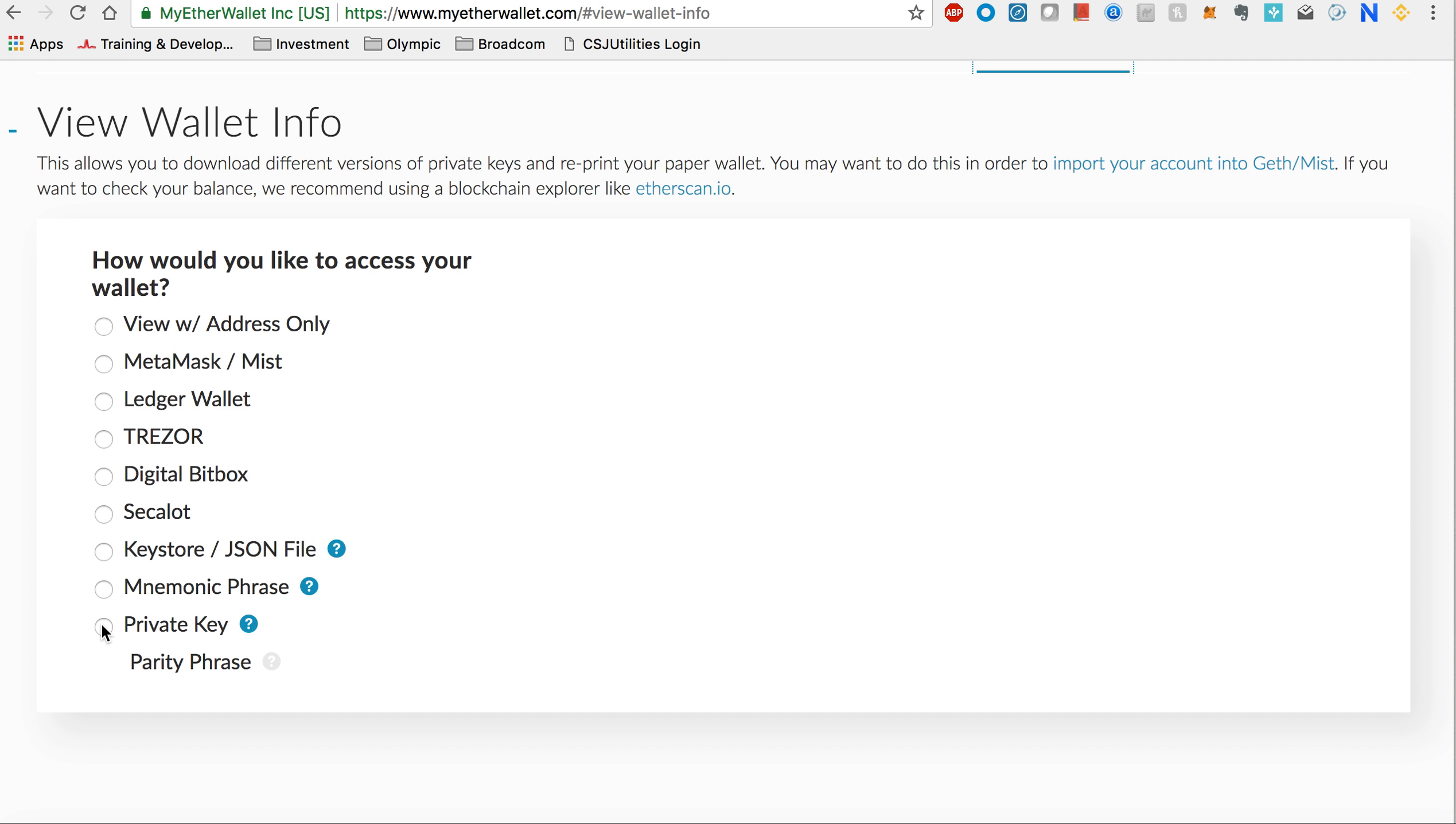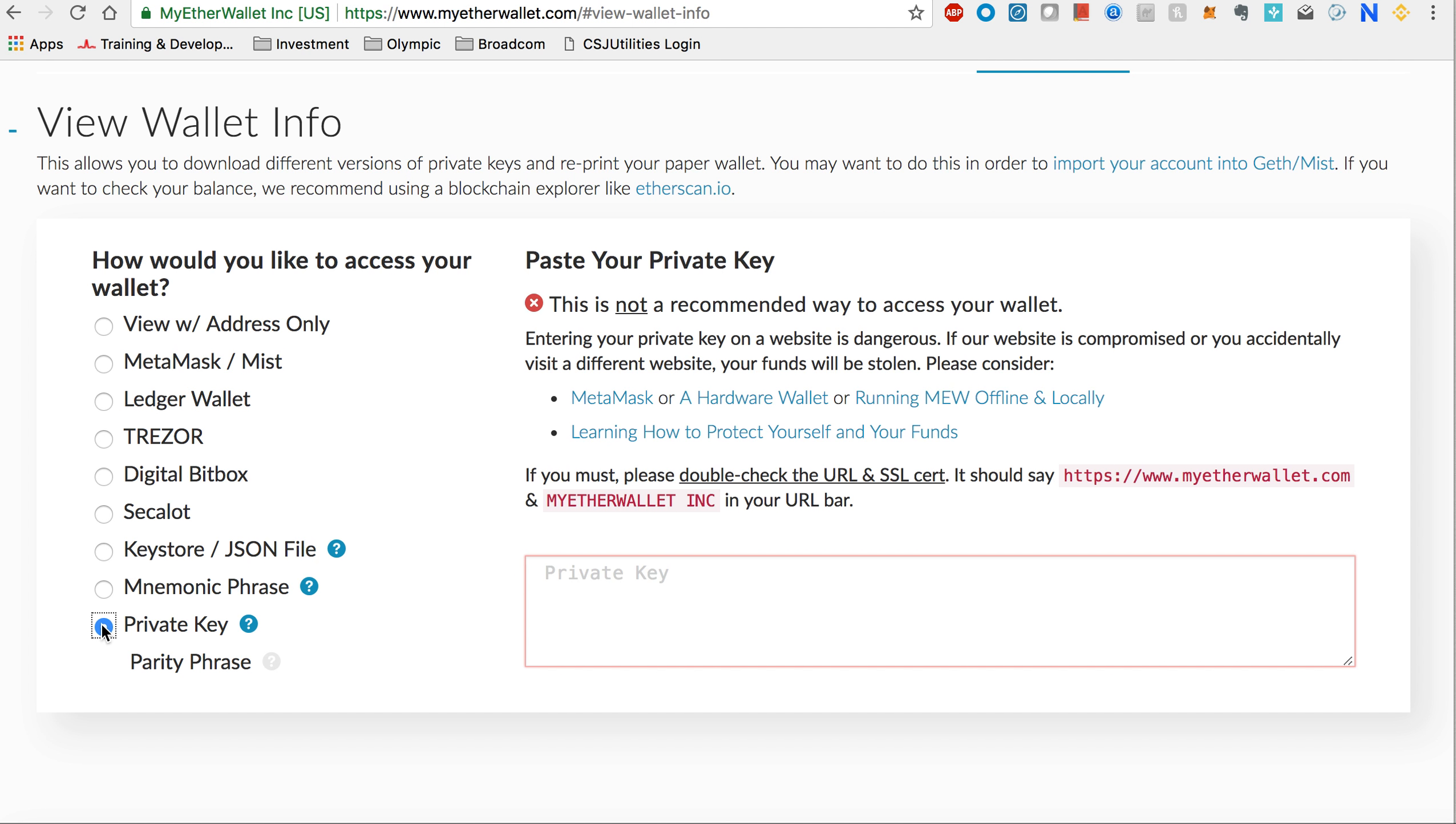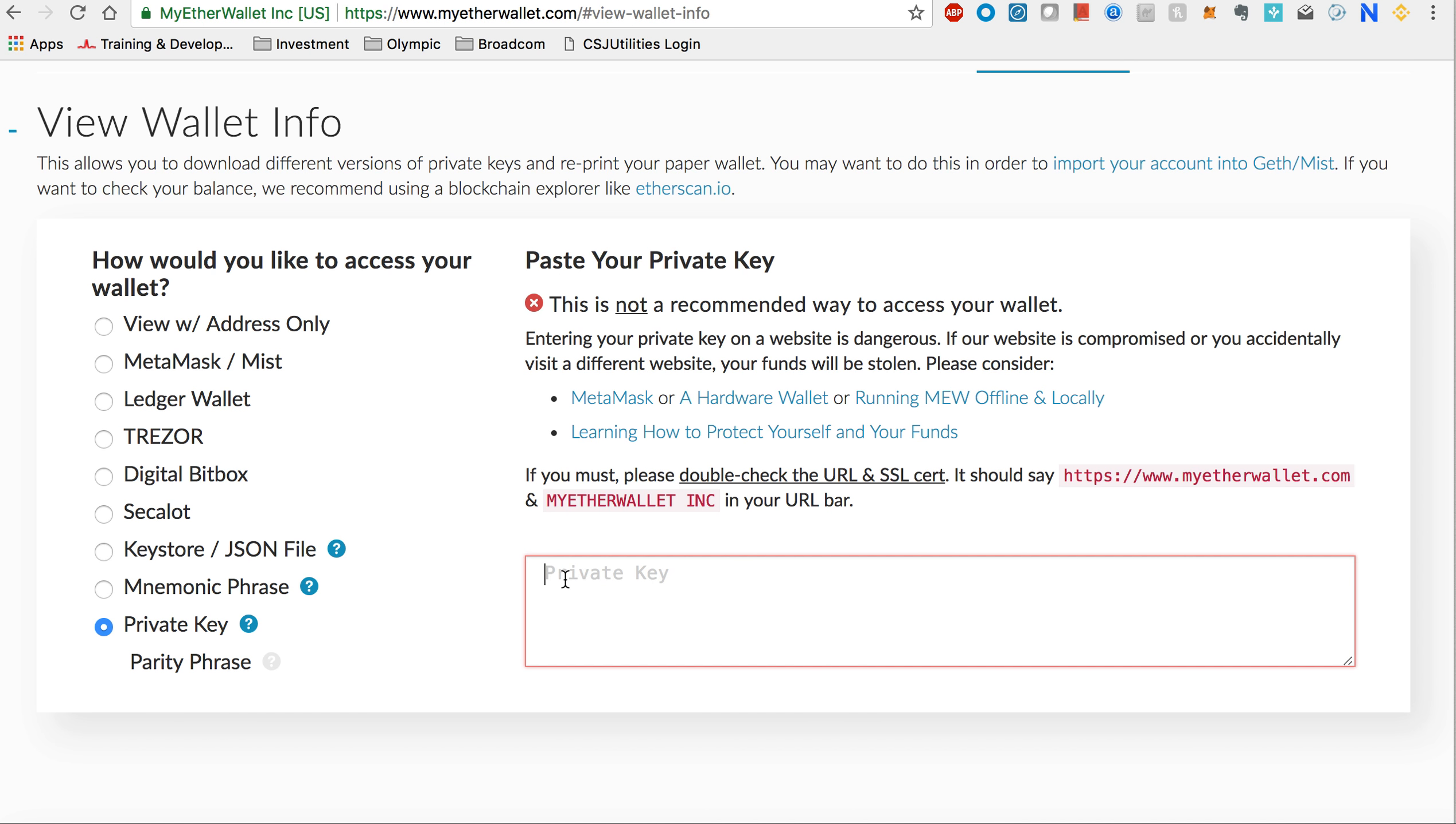We do not recommend keeping your private key in paper form or in a computer and entering it directly here. That means every time you log into your MyEtherWallet, you are risking somebody grabbing your private key and emptying all your tokens.